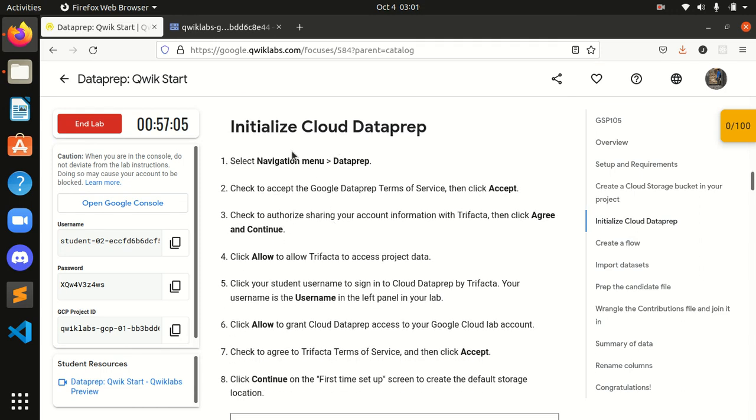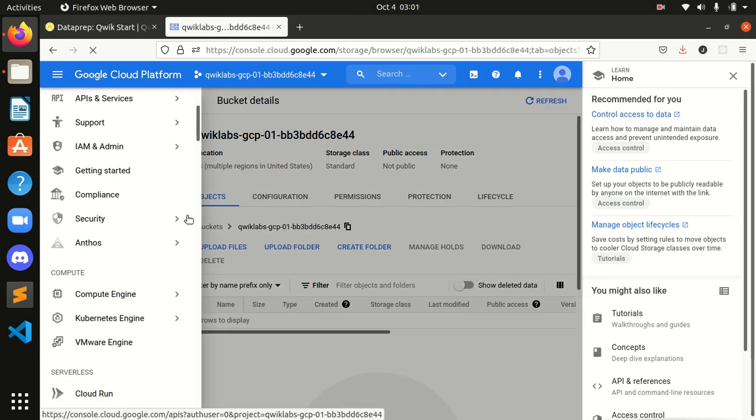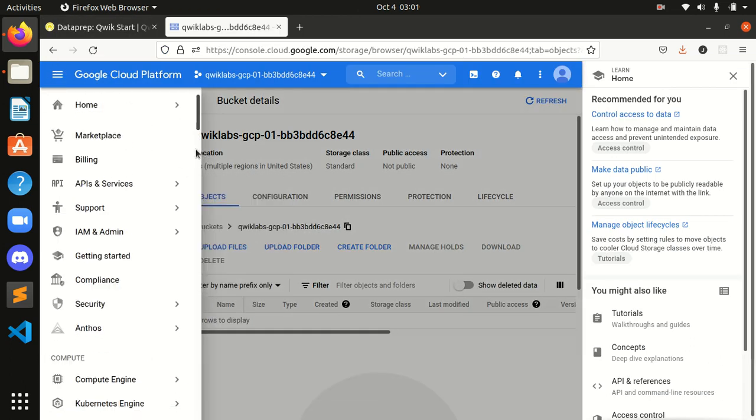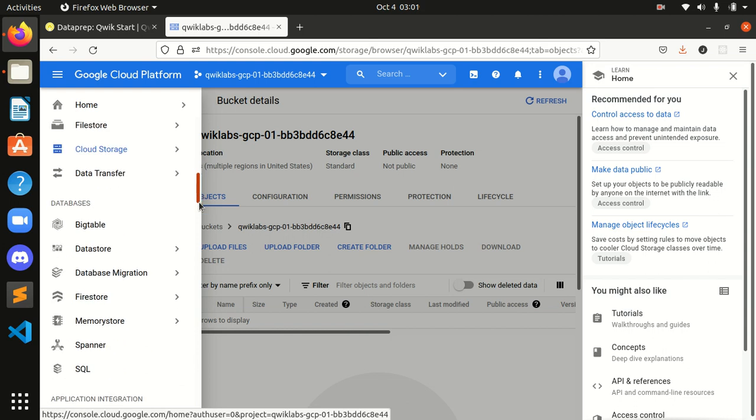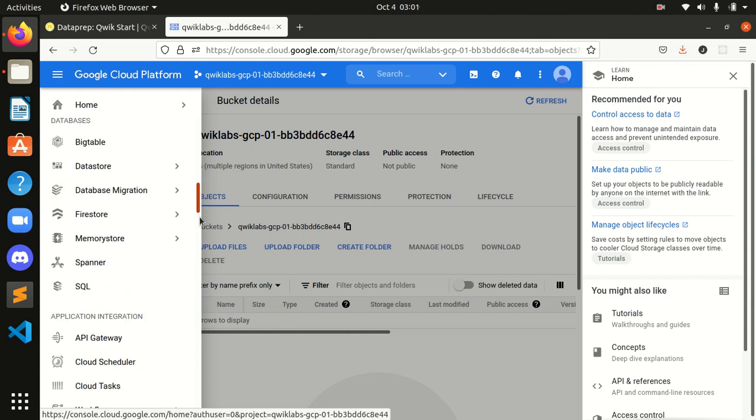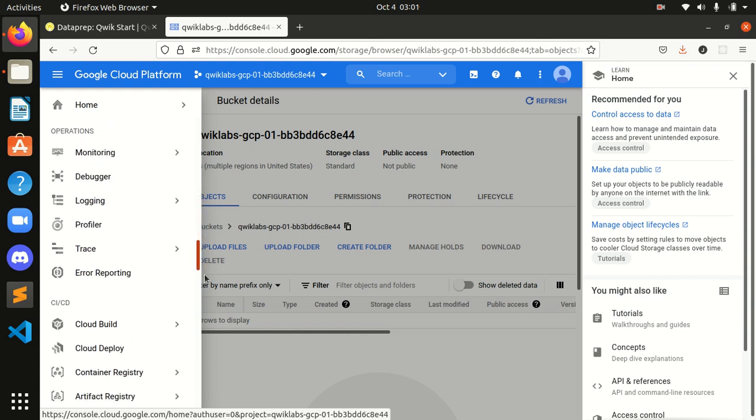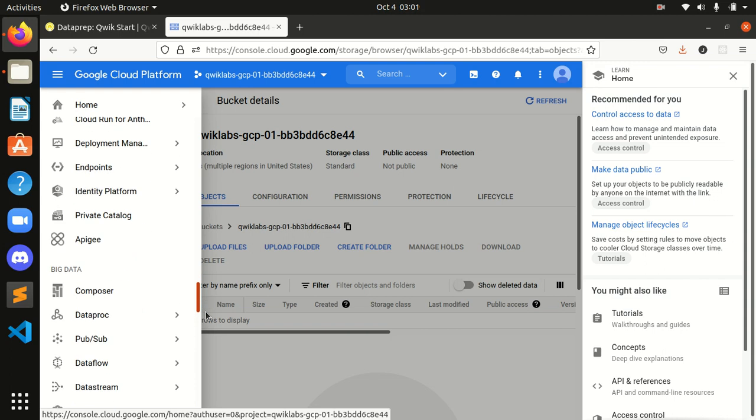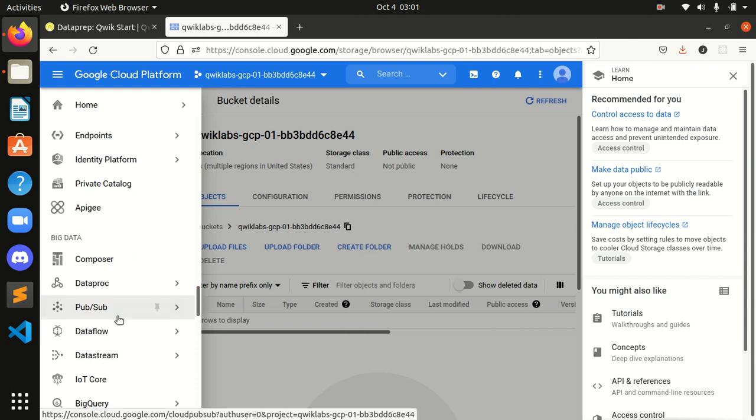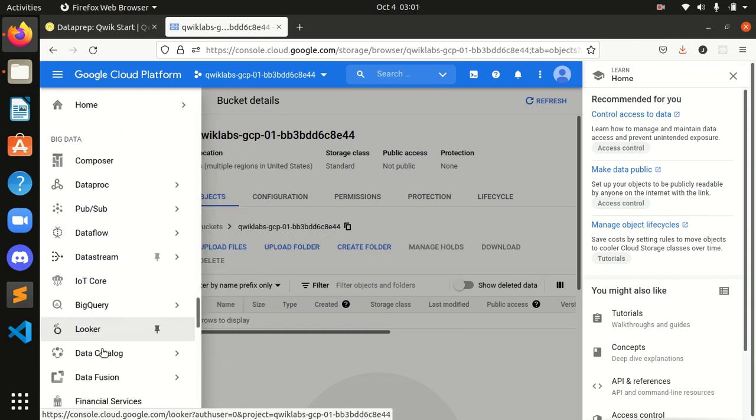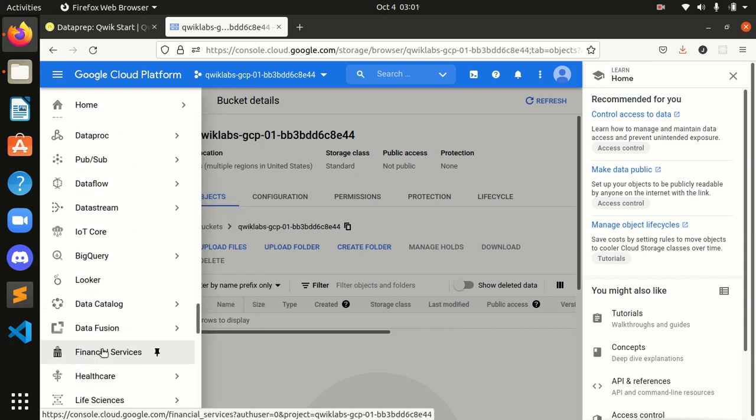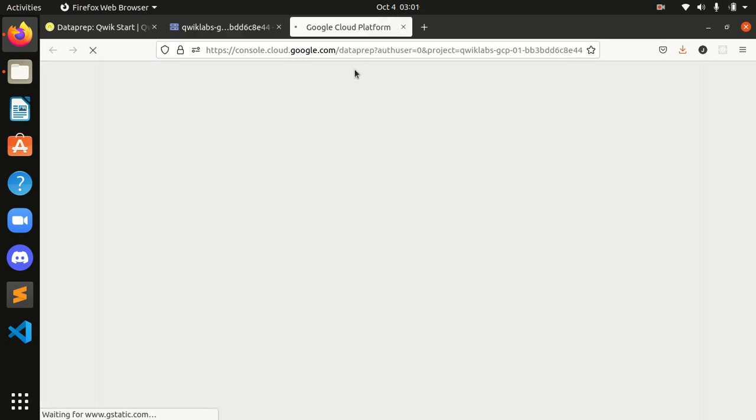Now, initialize Cloud DataPrep. In navigation menu, DataPrep. This is my navigation menu. I will select the DataPrep form over here. Just search for it guys. Guys, the new tab is opening over here for DataPrep.